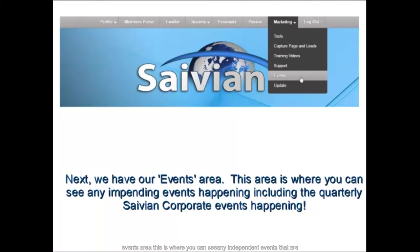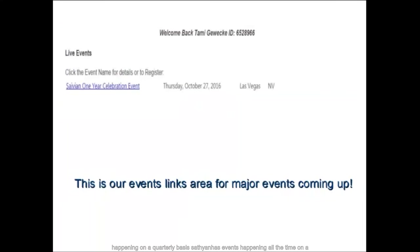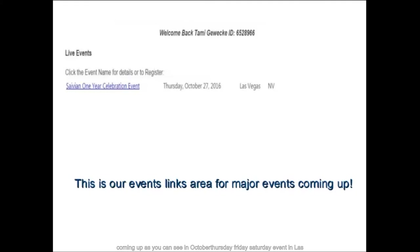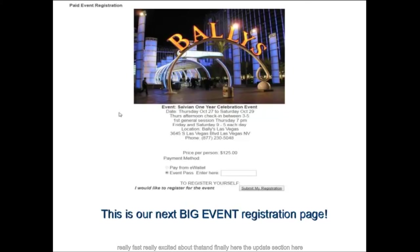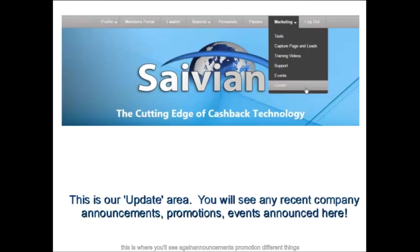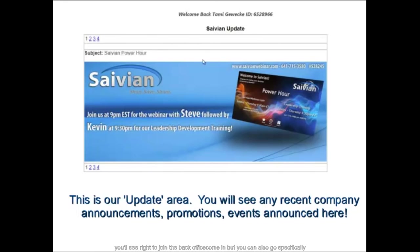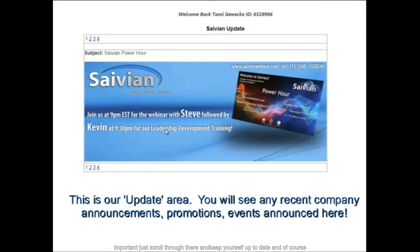The Events area shows pending events happening on a quarterly basis. Savion recently had its global launch in June and its US launch in February in Vegas. The one-year anniversary party is coming up in October — a Thursday, Friday, Saturday event in Las Vegas again. You can book tickets now. The Updates section shows announcements, promotions, and banners for that week or month — scroll through to keep yourself up to date.